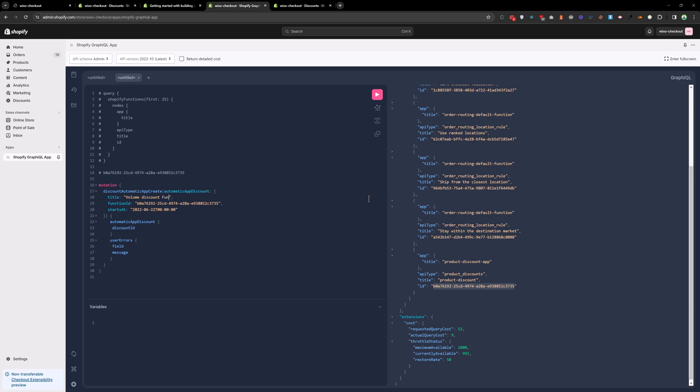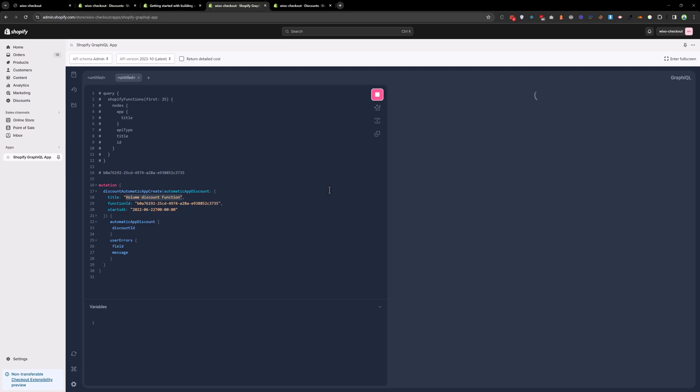You can name it anything, but I want to make sure that it is our discount. So you can give the function ID, start date, automatic discount. Okay. Run this query. And it is successful.